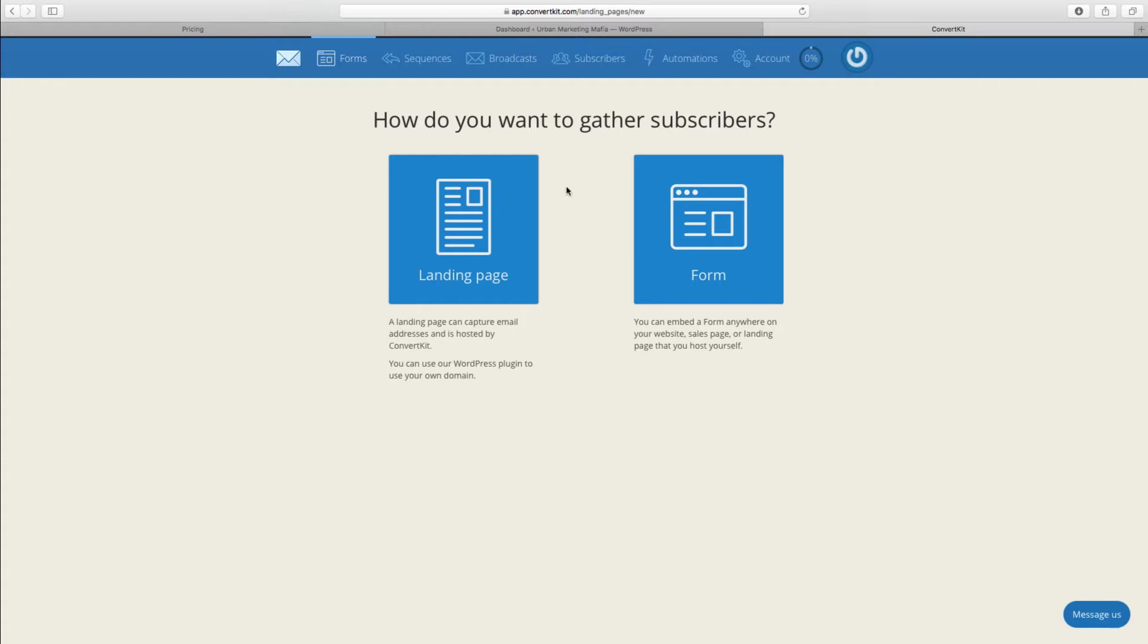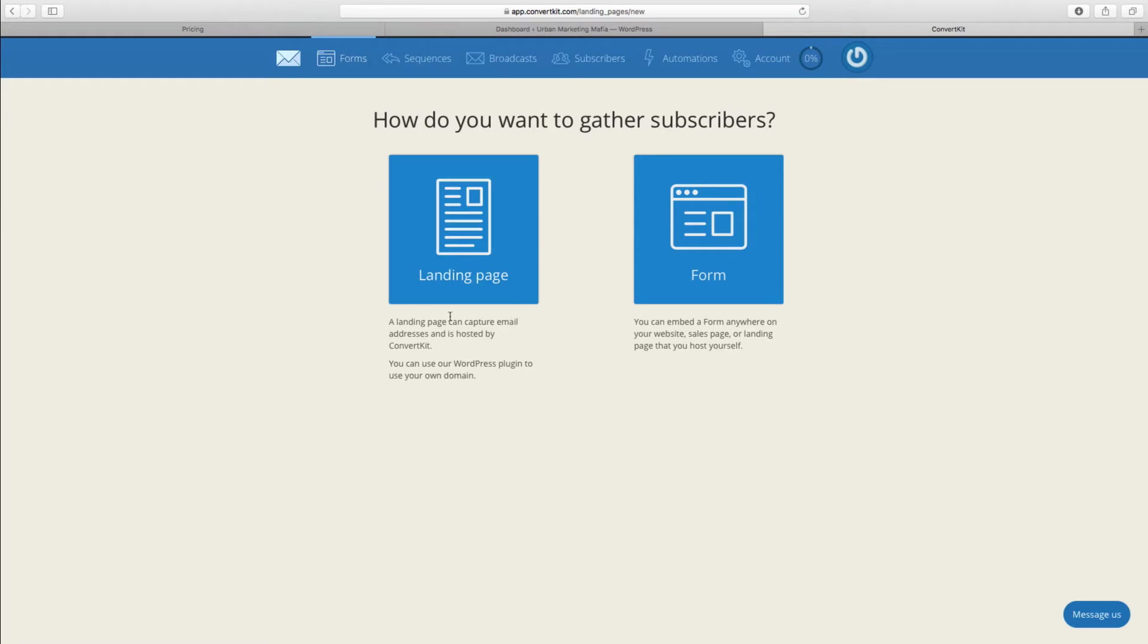That is standard forms, the type that you might see on the bottom of a blog post or on your sidebar to entice people to sign up with you, or alternatively you can actually have an entire landing page.